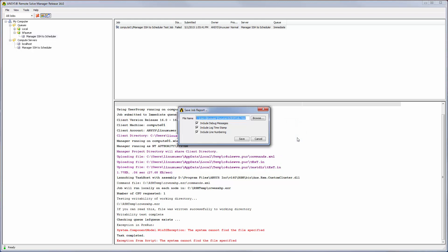This concludes the demonstration on configuring RSM to submit jobs to a remote third-party job scheduler using SSH.